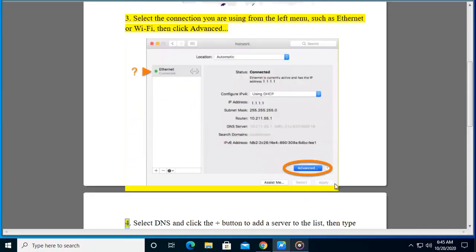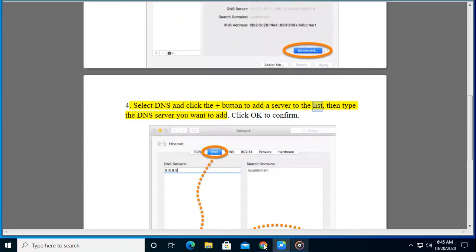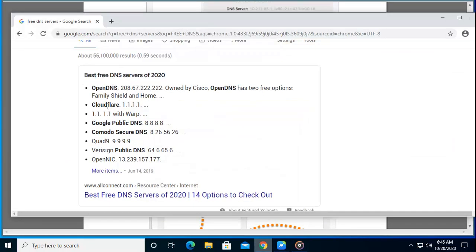Step 4: Select DNS and click the add button to add a server to the list, then type a DNS server you want to add. Click OK to confirm.